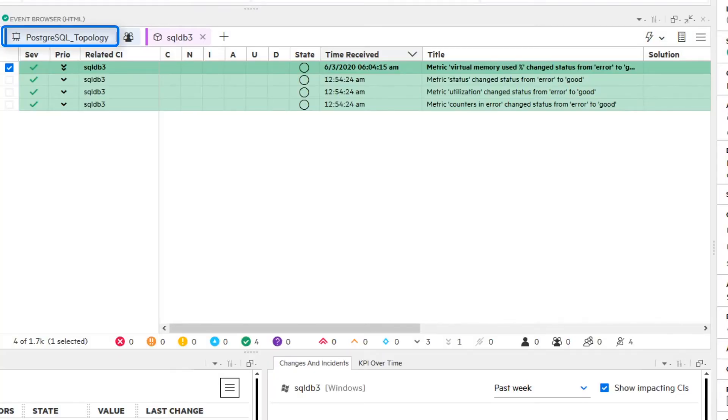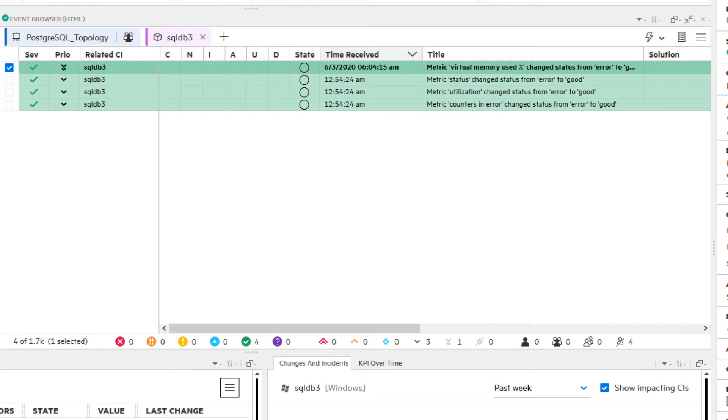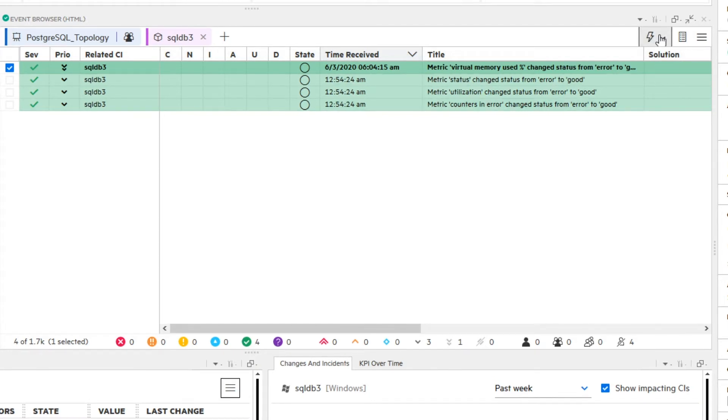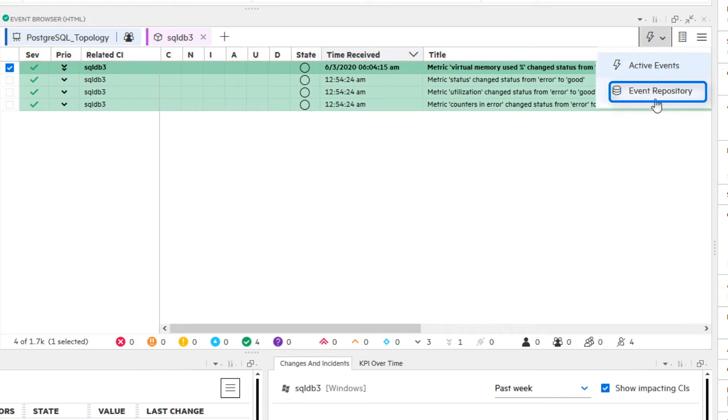You use the respective ViewFilter and CIFilter in the ActiveEventBrowser to narrow the problem area down. Then you switch to the EventRepository.